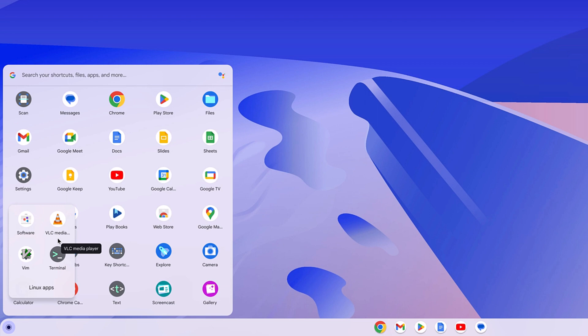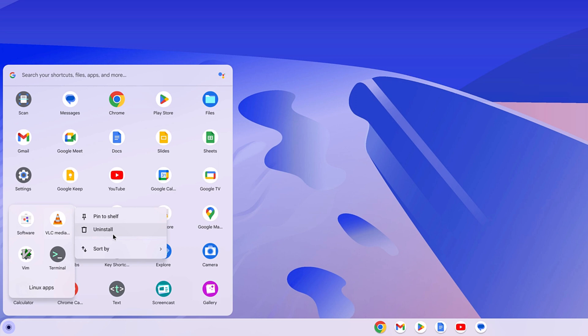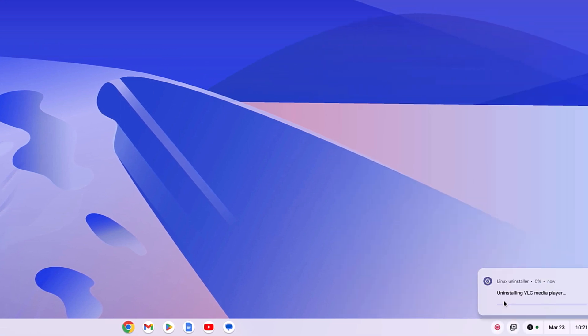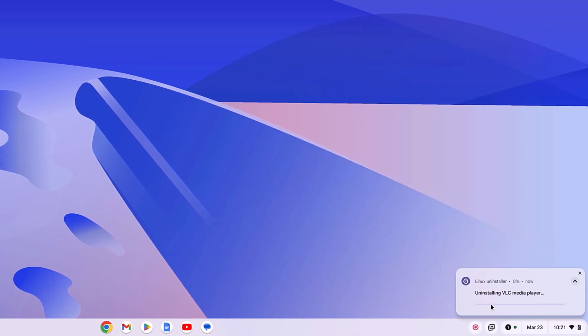Now to install any Linux application, simply right click on the application. Here you will find the install button. Click on this install button and you will get a confirmation window. Simply click on install. Here you can see it is installing the Linux application from the Linux container.